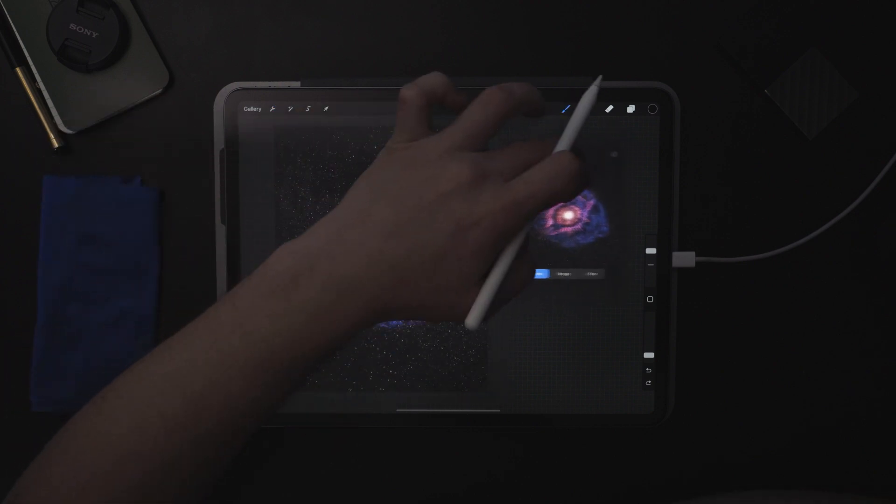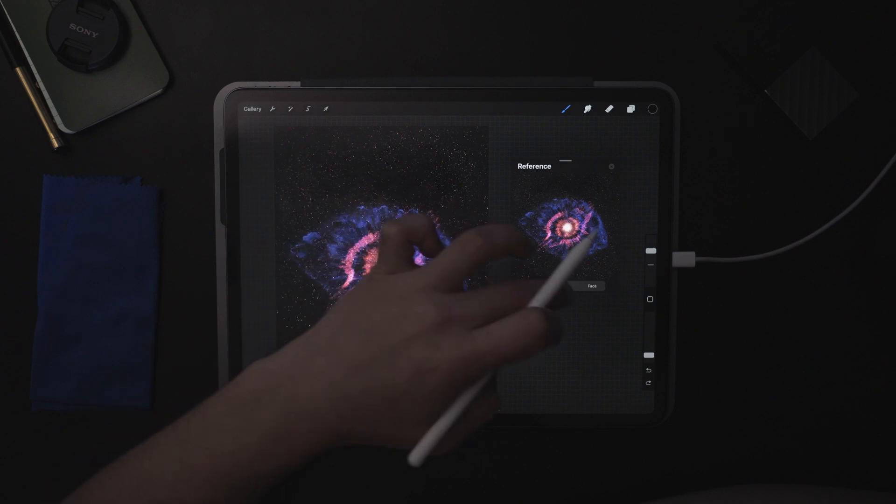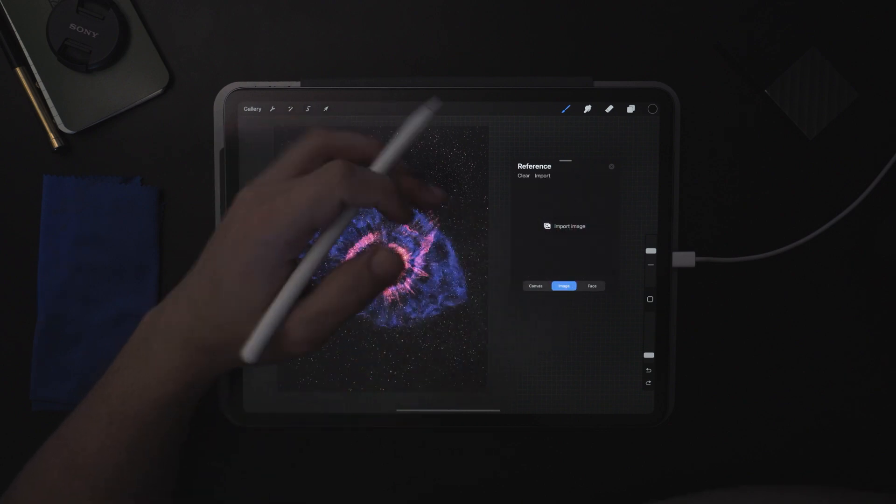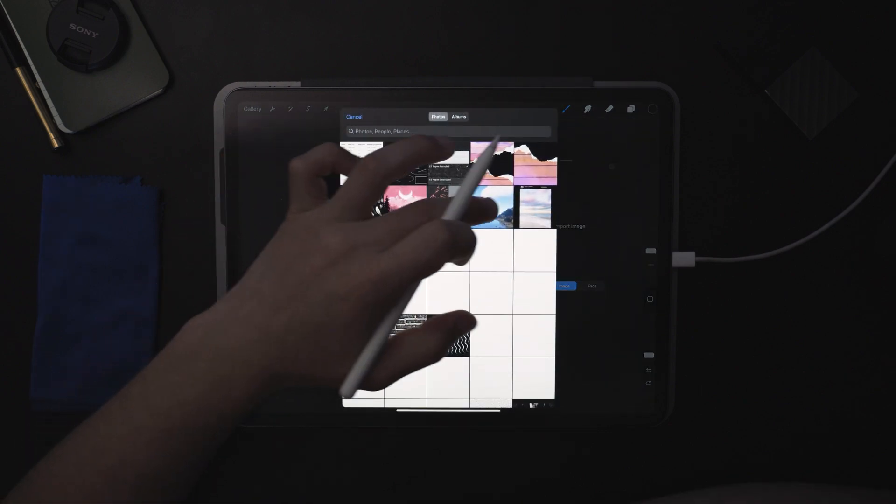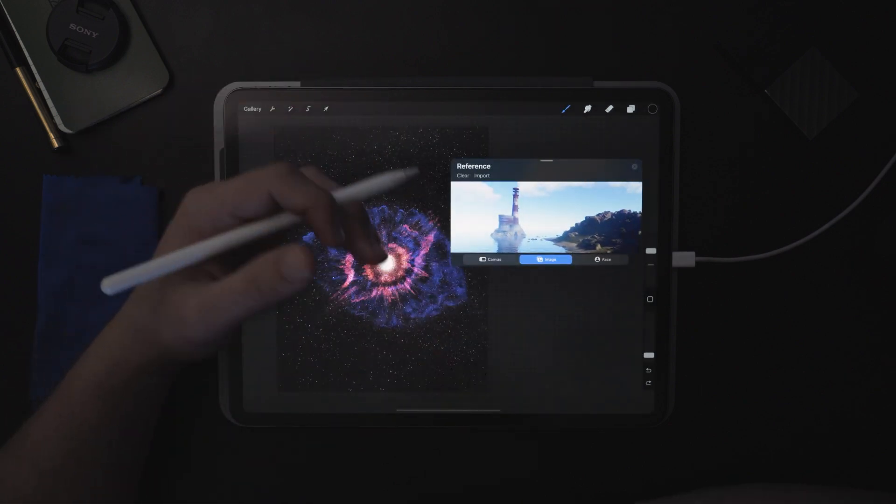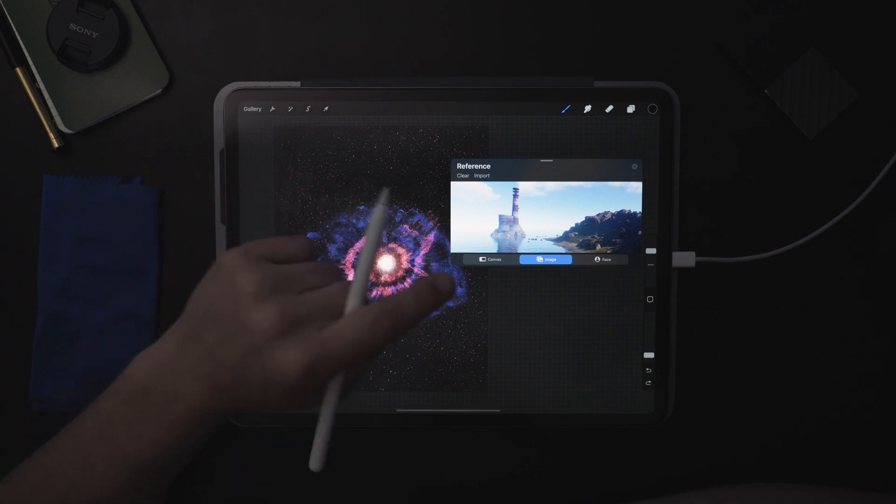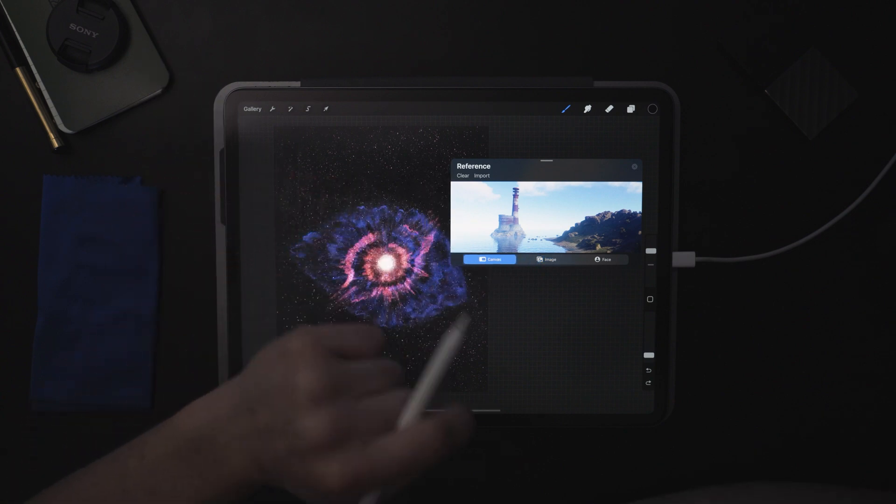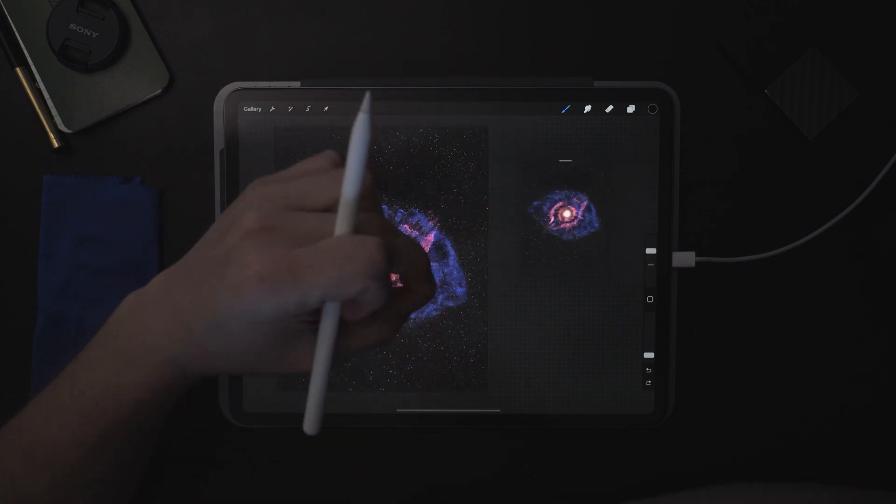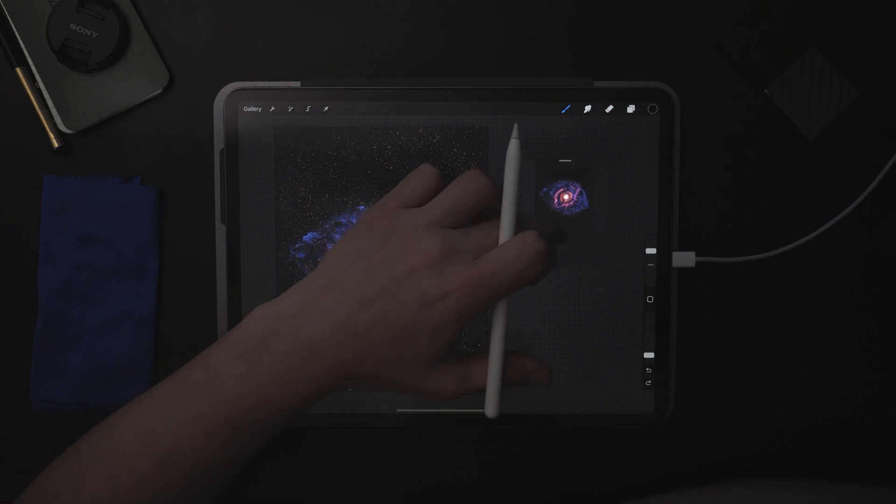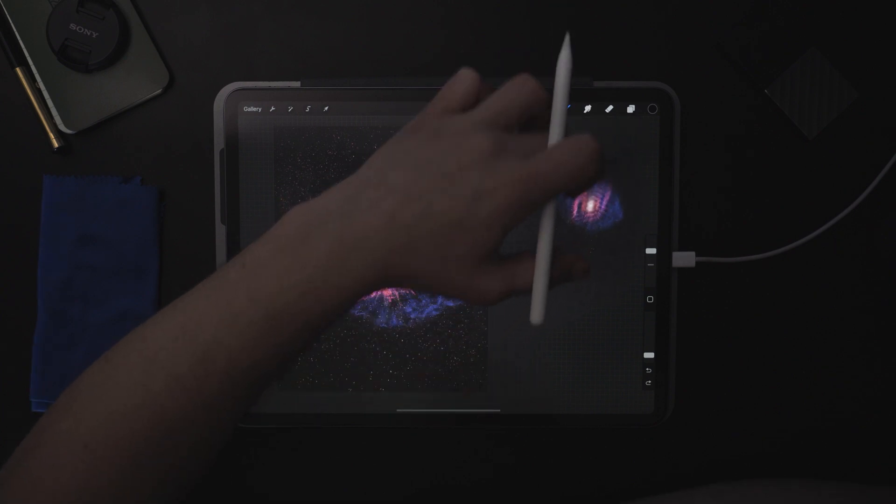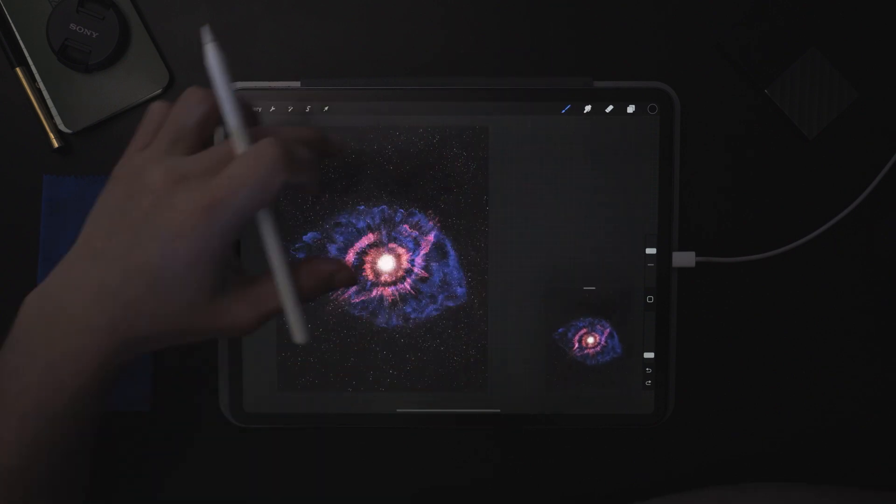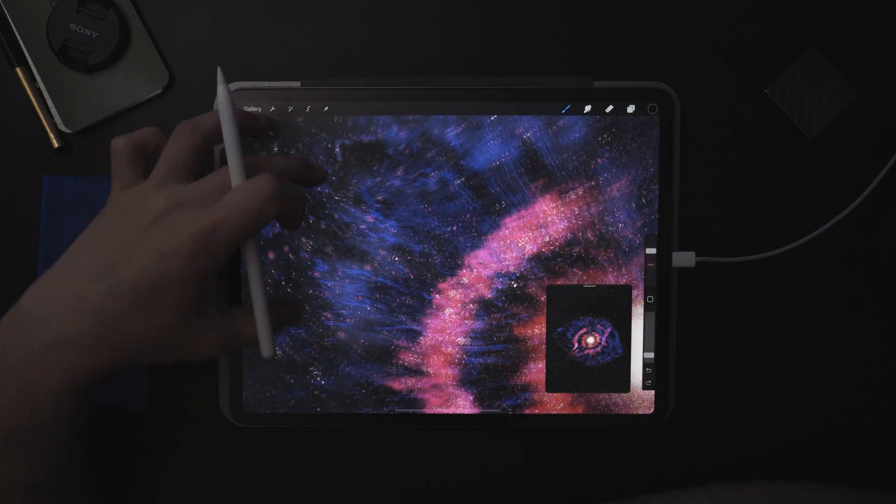Now, most of the time people click image and then they import an image that they use as a reference for their painting. But what I really like to do is keep it on canvas. Then you can pinch it and make it smaller and keep it as a little thumbnail there. So you're in here, you're zoomed in.